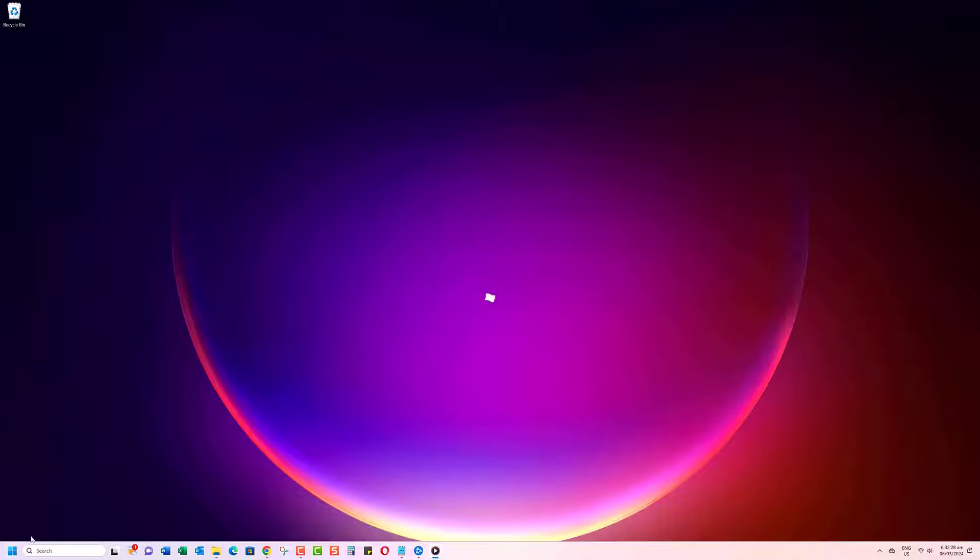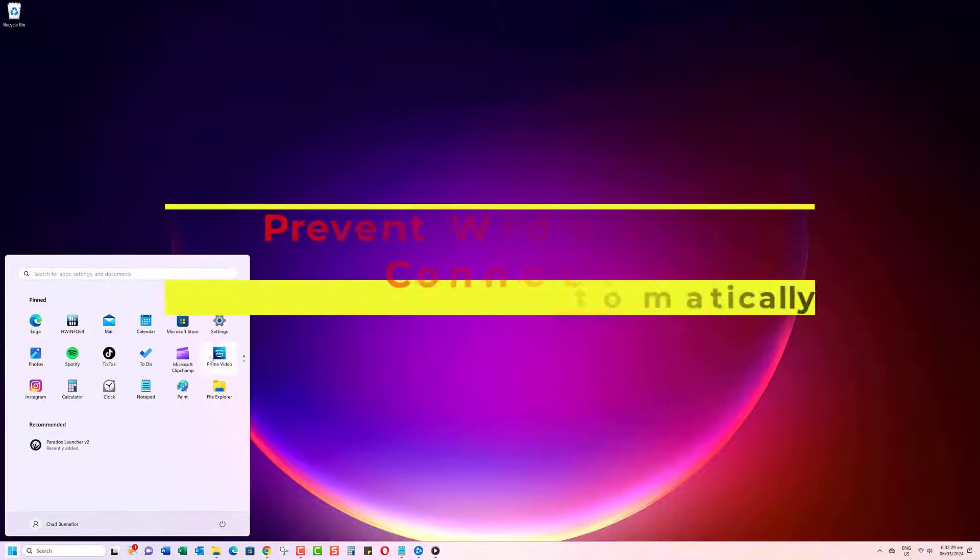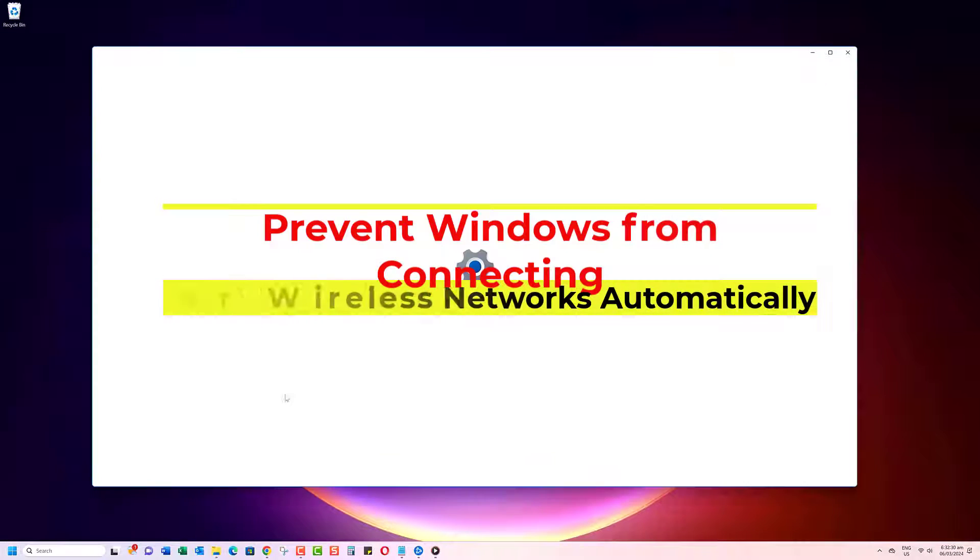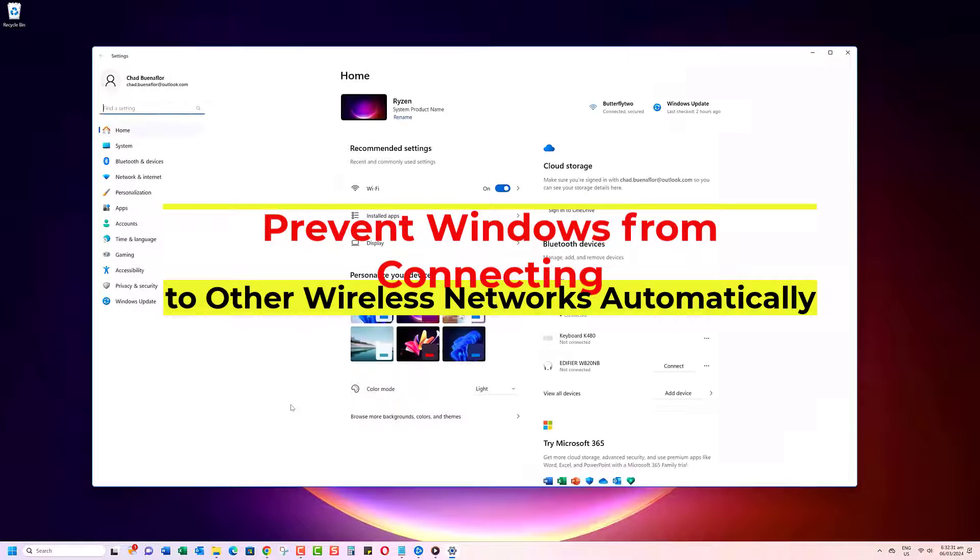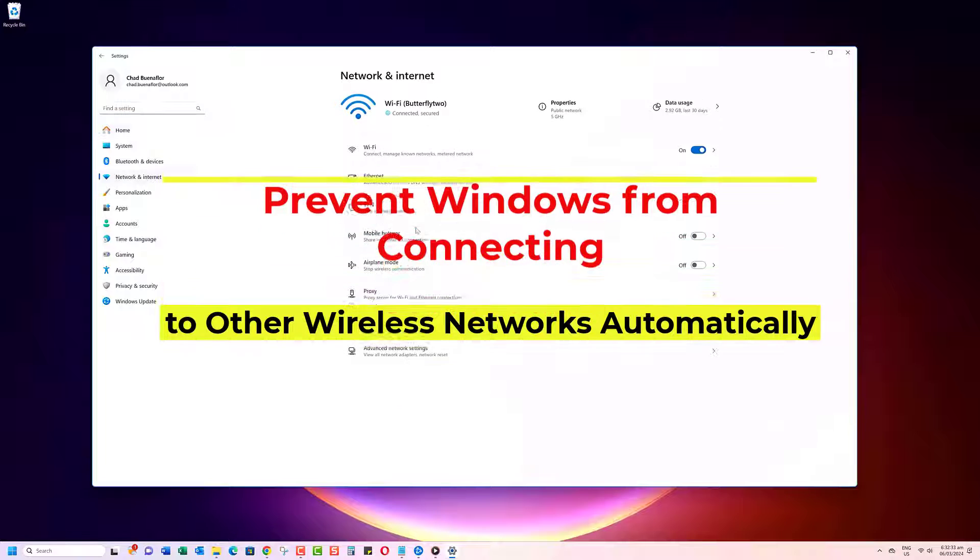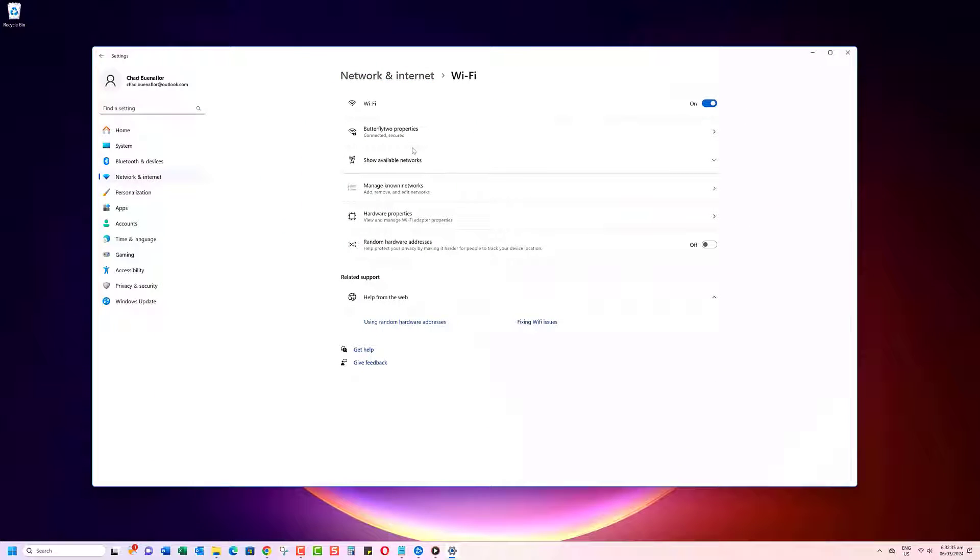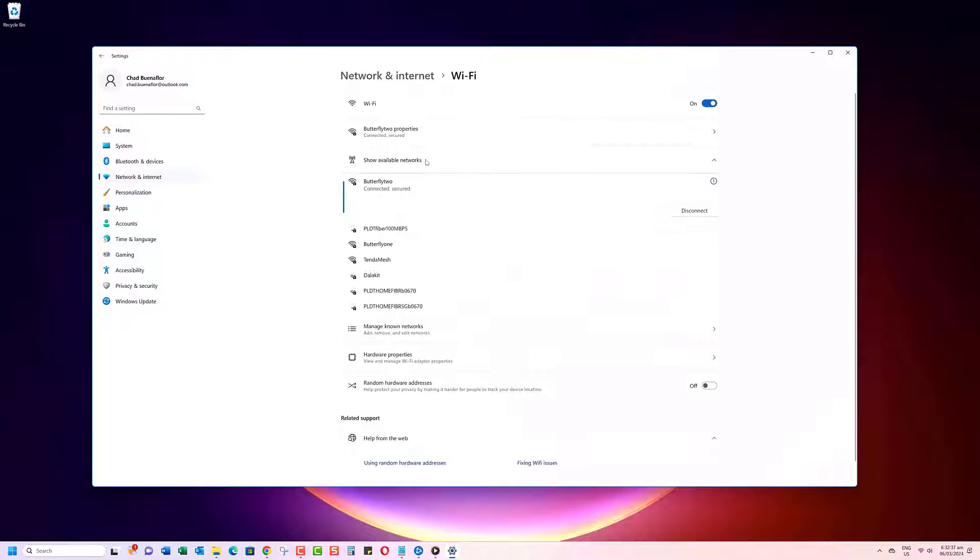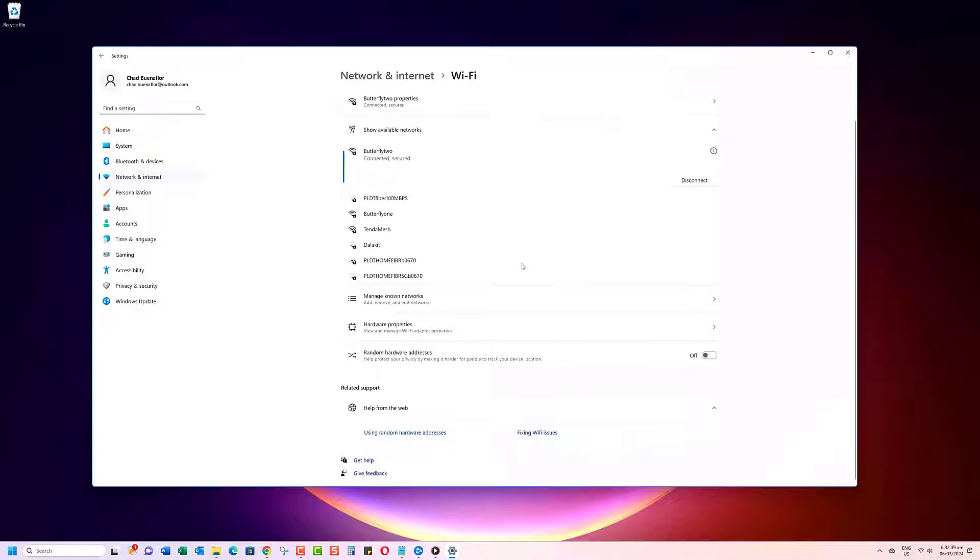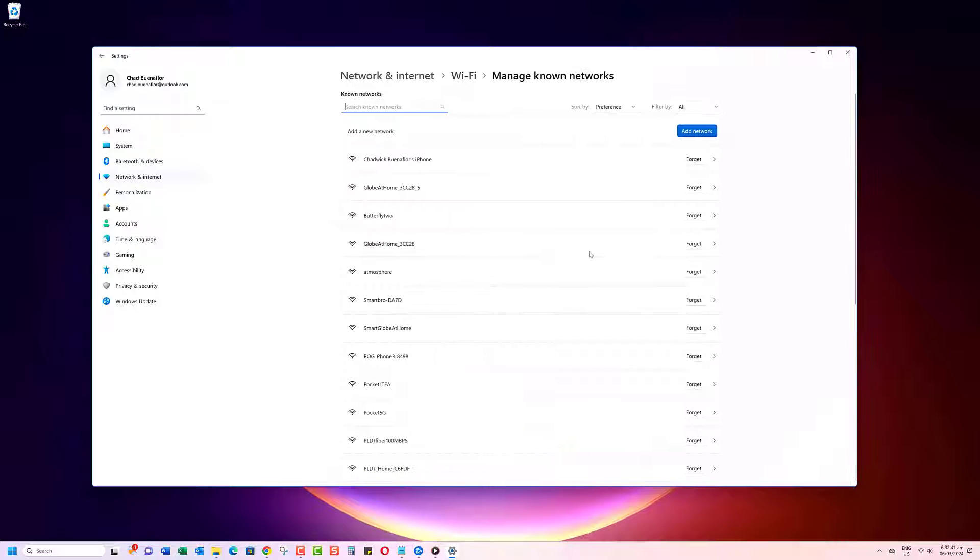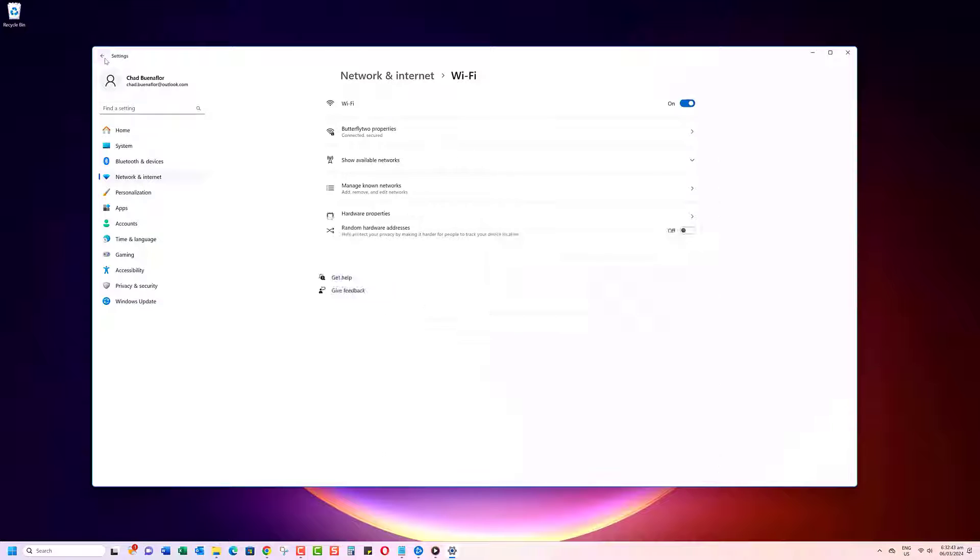Have you ever found yourself frustrated by your Windows PC automatically connecting to random wireless networks? Well, today, we've got the solution for you. In this video, we'll show you how to prevent Windows from connecting to other wireless networks automatically.